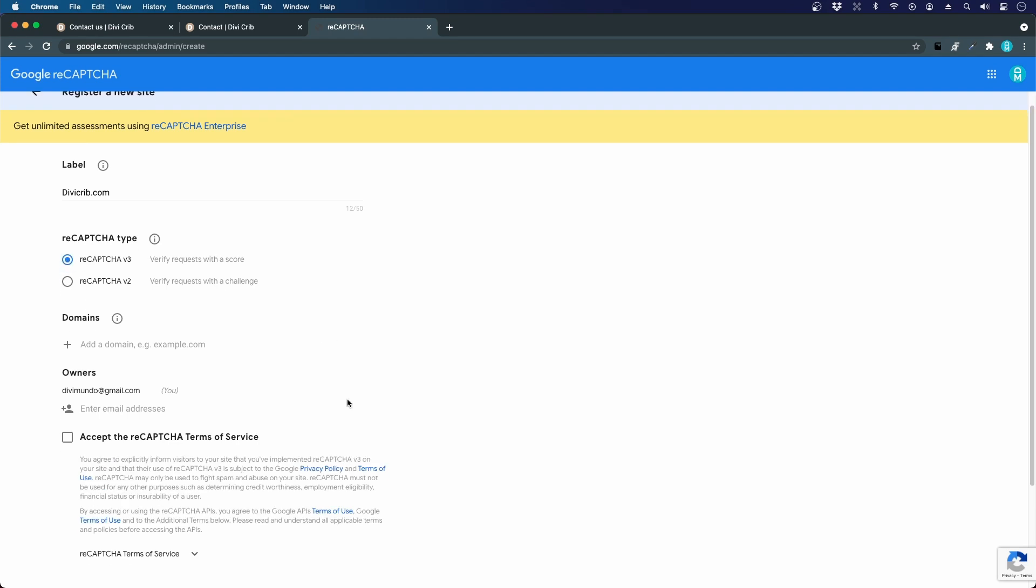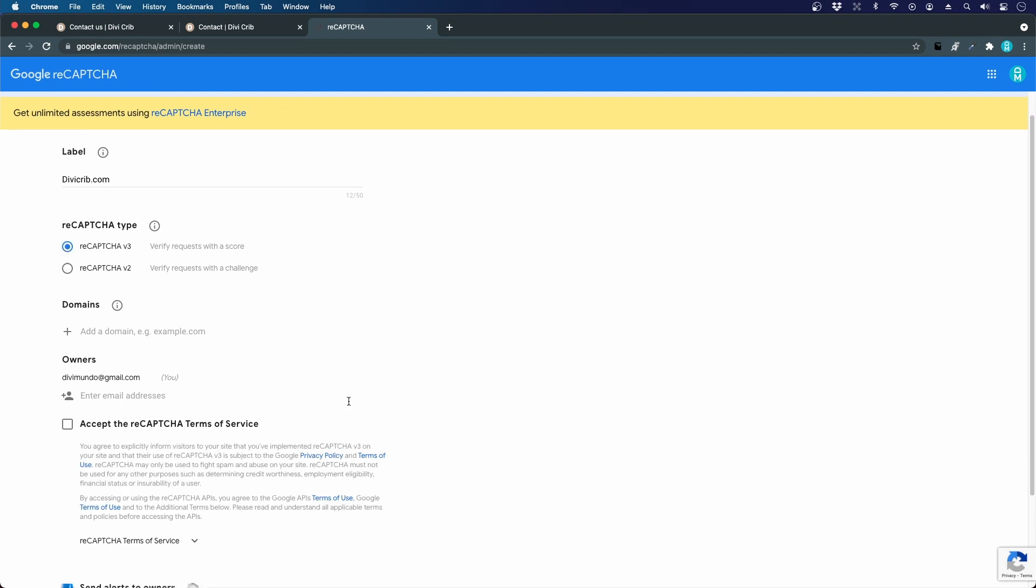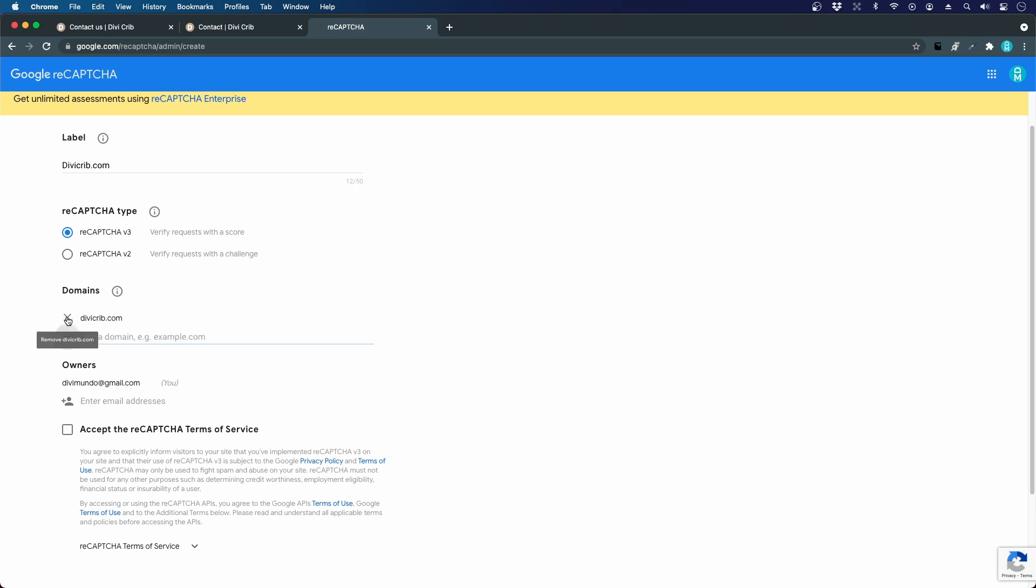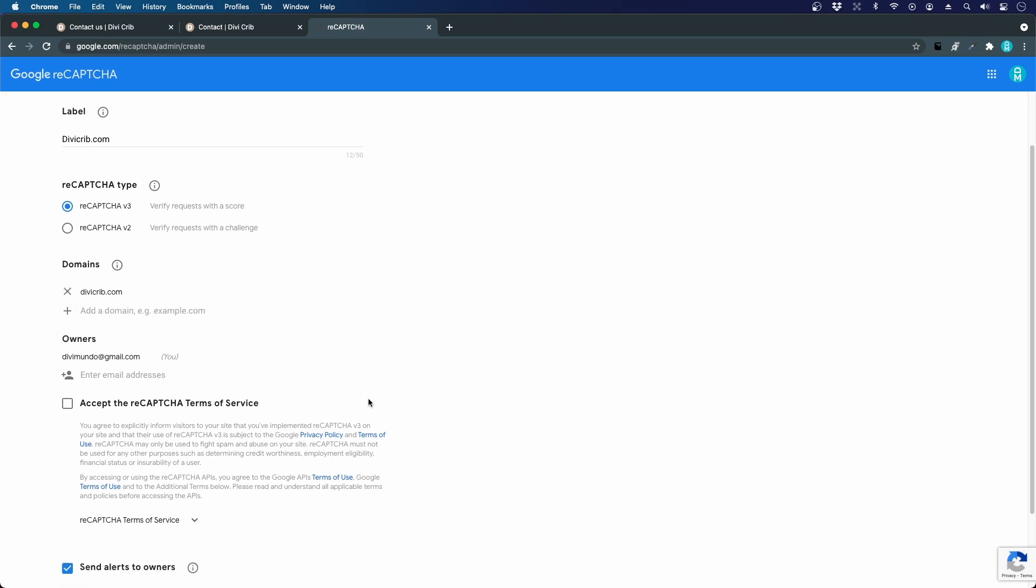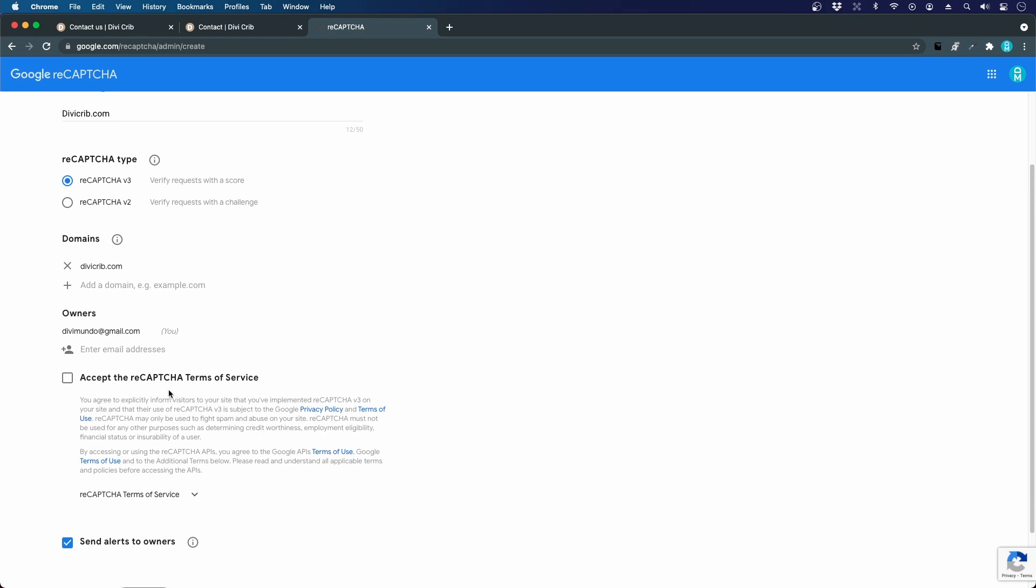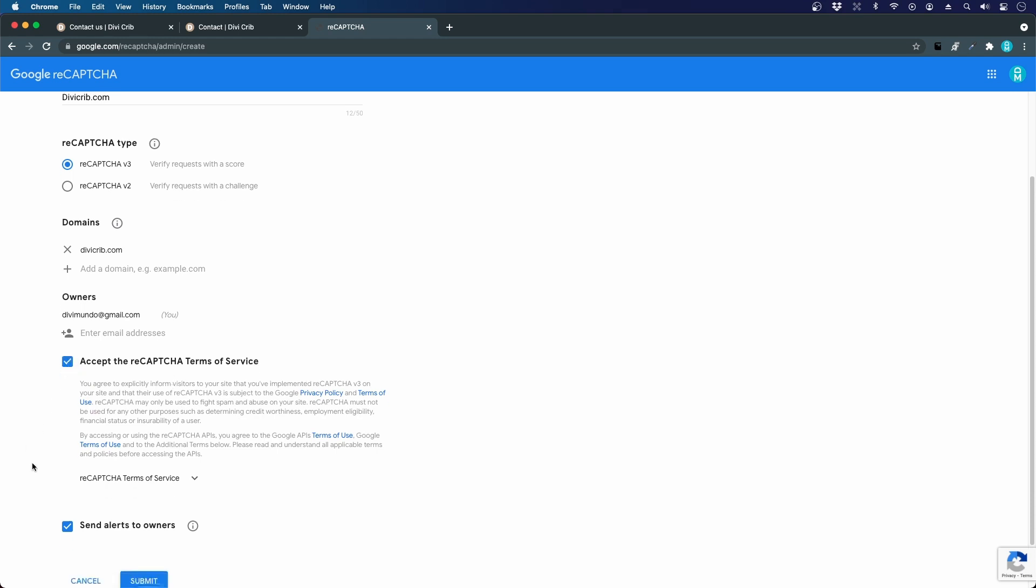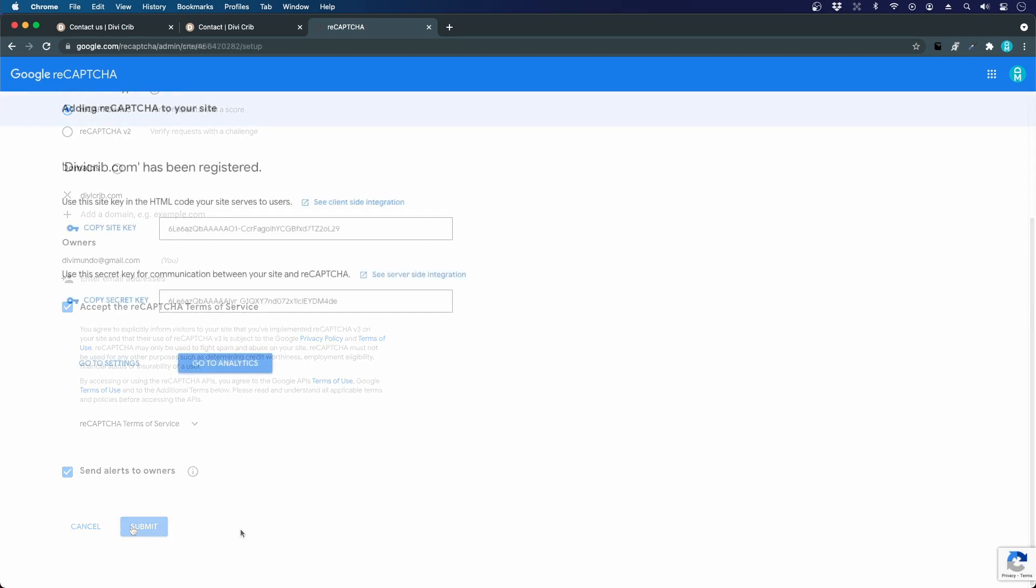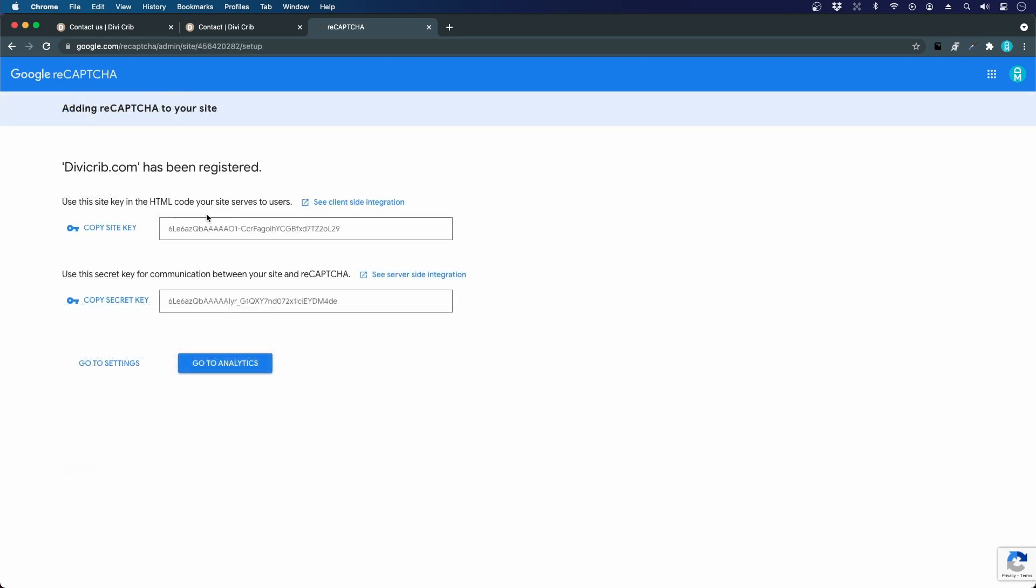Add your domain so no one else can use your keys on their website using your traffic. I will set the divicrib.com. If you want to use it on more domains, you can just click the plus sign and add additional domains. I will accept the reCAPTCHA terms of service, and sure, send me alerts if there are increased spam traffic.